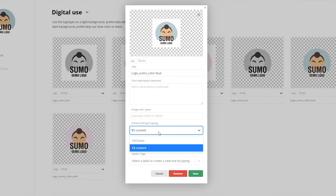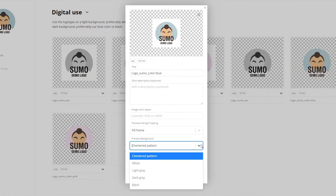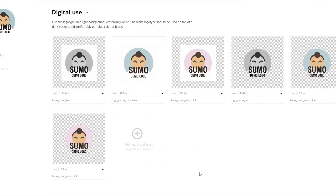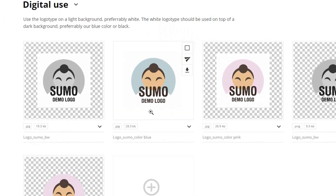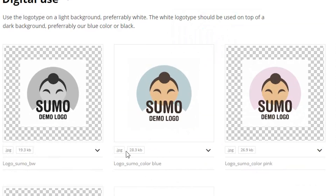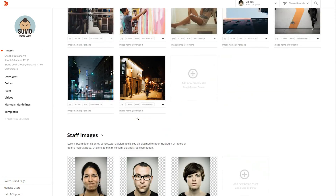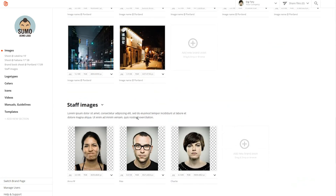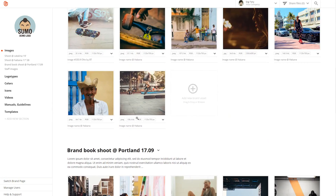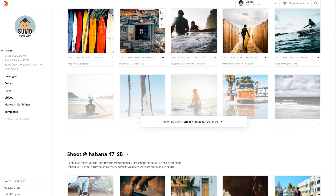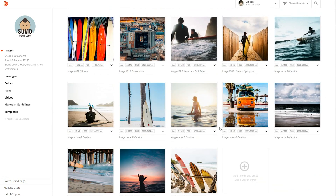BrandDocs also makes your life a bit easier by letting you showcase how your brand assets should be used by customizing the background in the preview. It's the little things that make a big impact, don't you think? With BrandDocs' intuitive visual layout, you'll be able to see a crystal clear overview of your files.